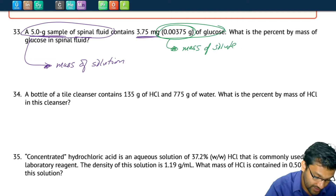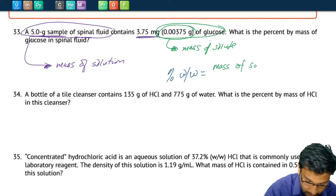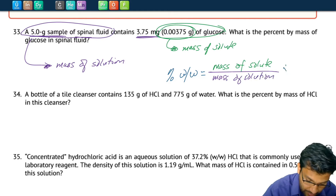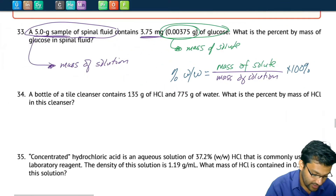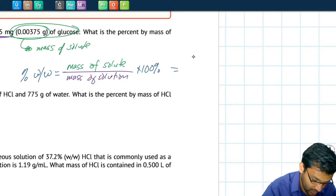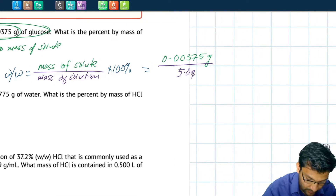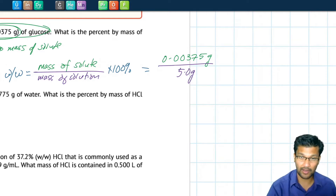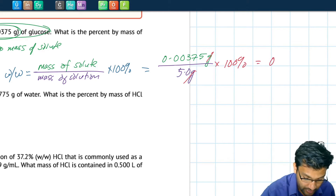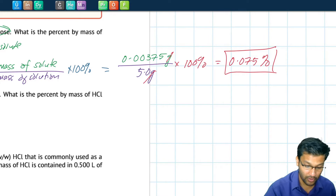To calculate our percent weight by weight, or mass percentage: mass of solute divided by mass of solution, multiplied by 100%. We identified our solution and our solute, so we can perform the calculation. Mass of solute is 0.00375 grams; mass of solution is 5.0 grams. Note they should be in the same units so they cancel. Times 100% gives us 0.075%.